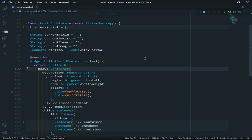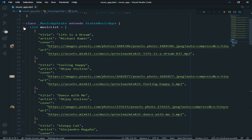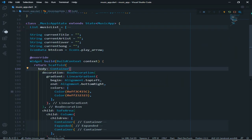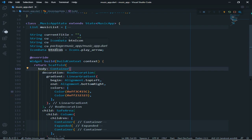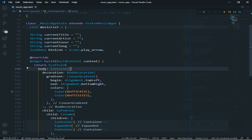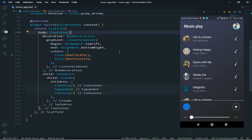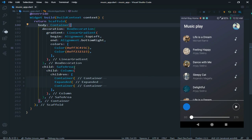First of all, you can see I have already made the UI design. So now I will show you what I did. First here, I took a list named music list. Then under the music list, I took empty strings and a button icon. Button icon is icons.play_arrow. Then in the body, I took a container. In the container, I took linear gradient color, then safe area, then column. Now in the column, I took three containers.